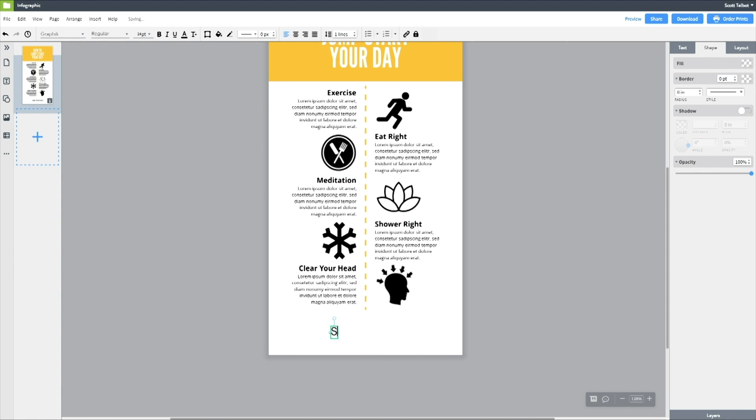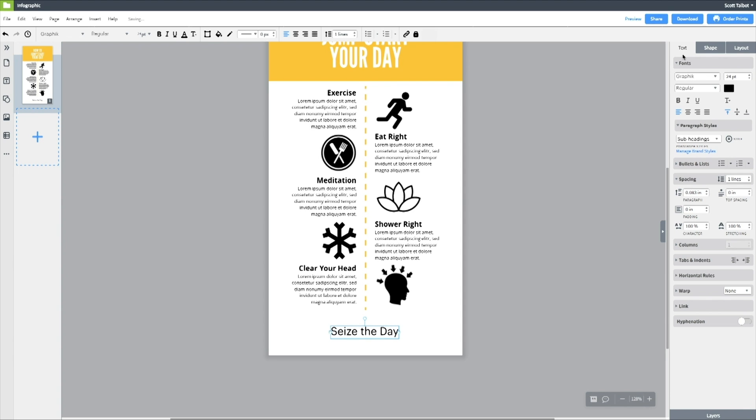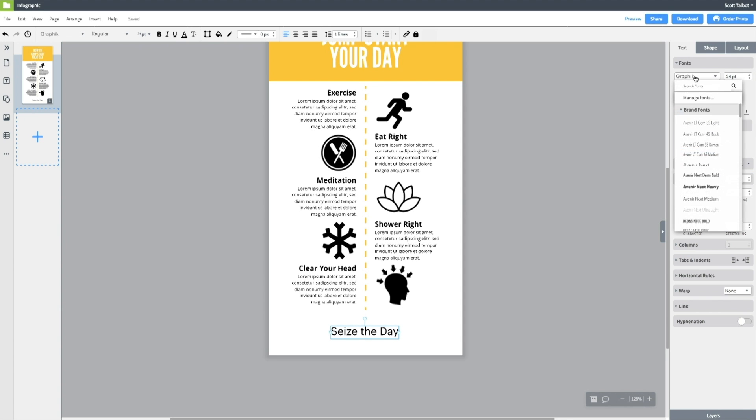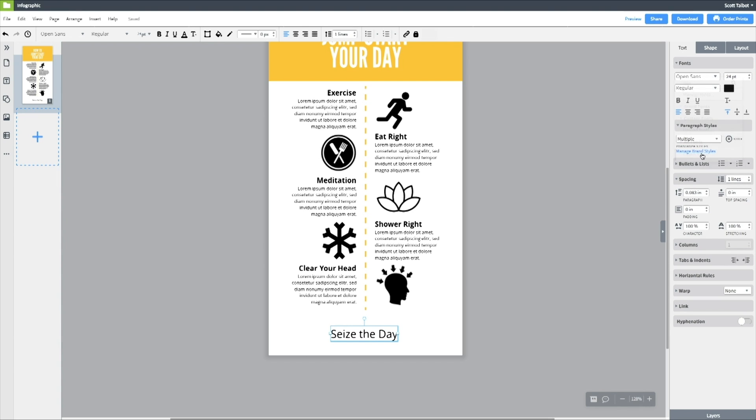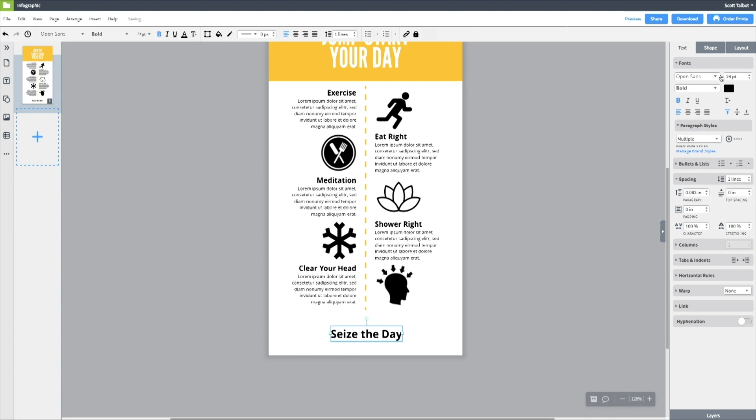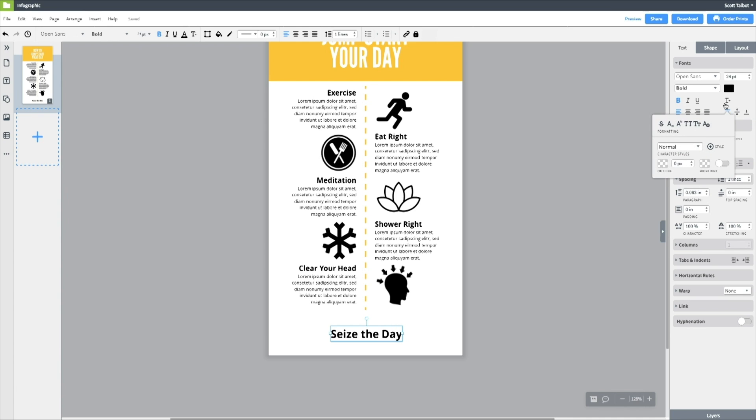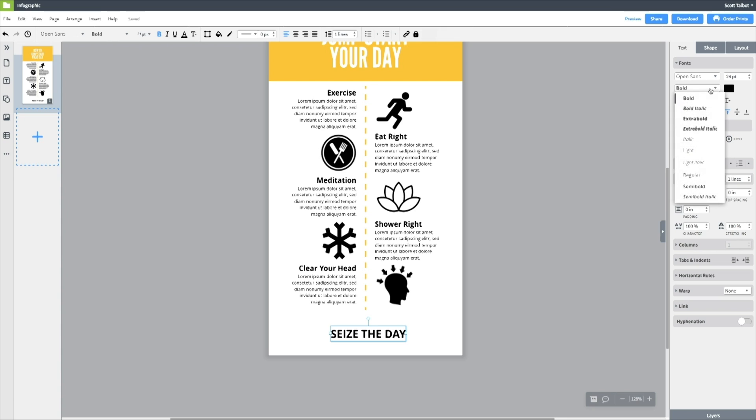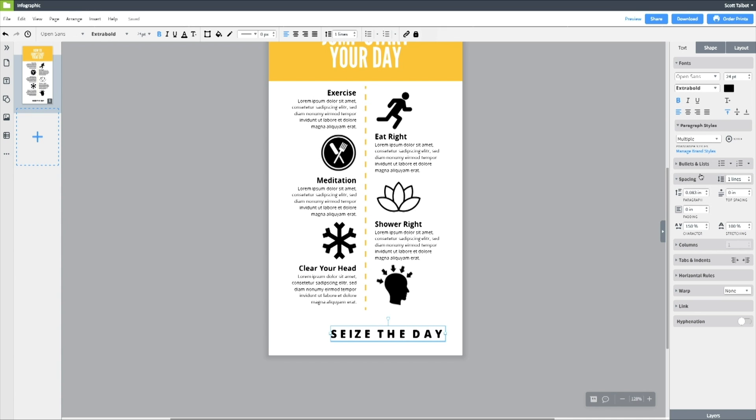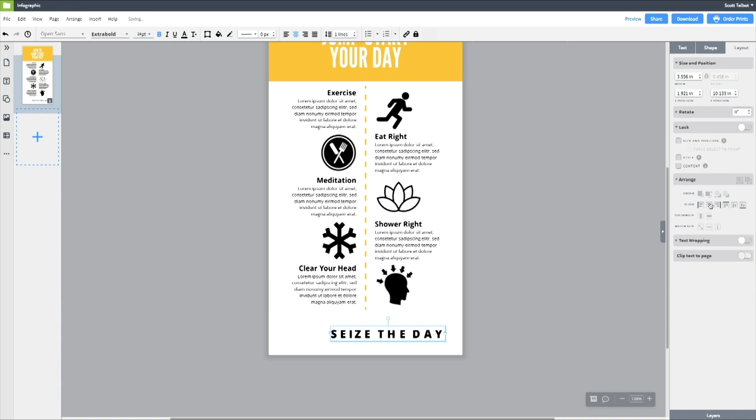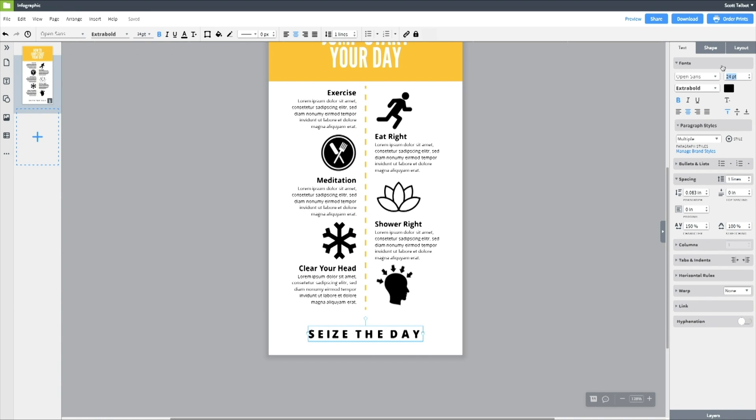At the bottom I'm going to have another subheading to motivate you to get out there and seize the day. Again I want to change it to open sans, bold, and in this case I'm going to do something a little different. It's going to be all caps and I'm going to track the letters out. Oh, extra bold actually. And then character spacing, I can boost that up to 150%. And then make sure I center it on the page. A little too big, let's make it 16 point. Perfect.